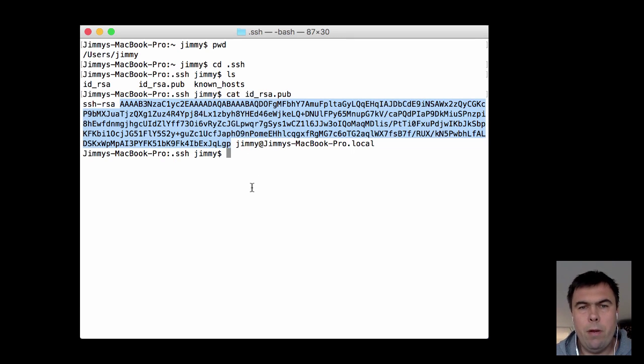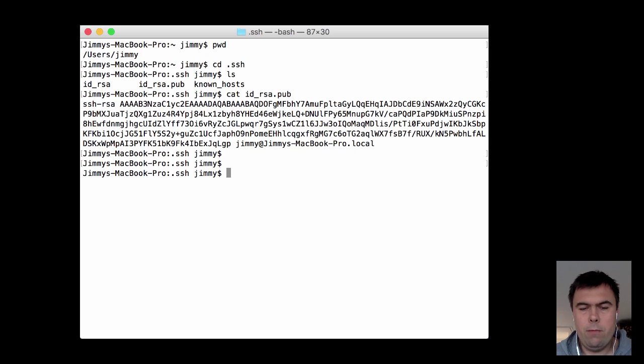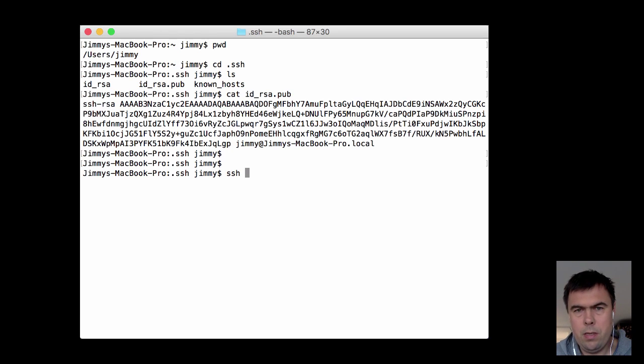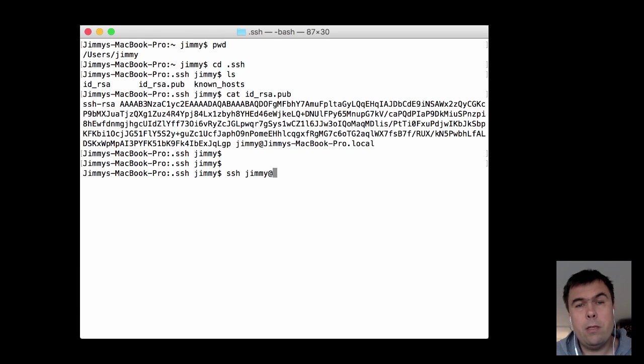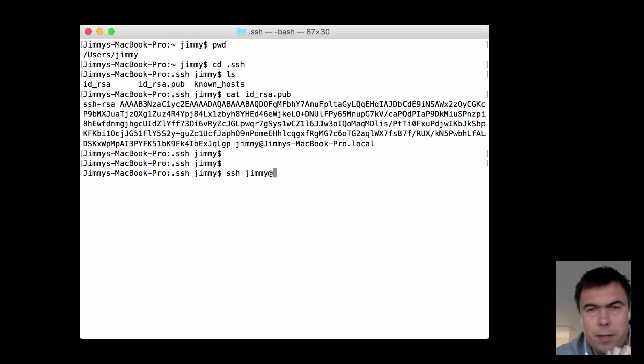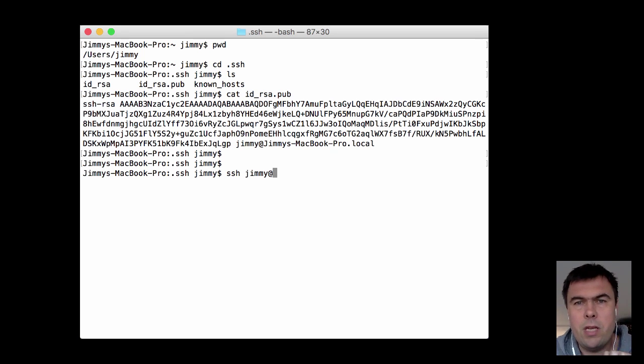I copy that one and I connect to my firewall with username and password since I have not yet implemented the RSA key pair authentication.